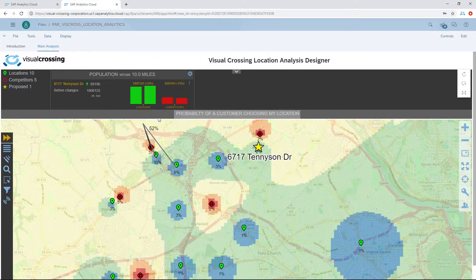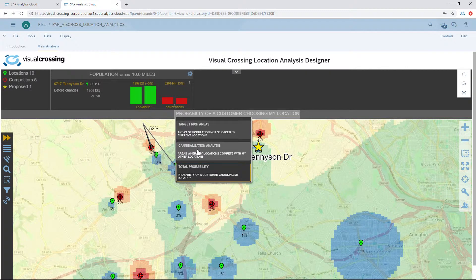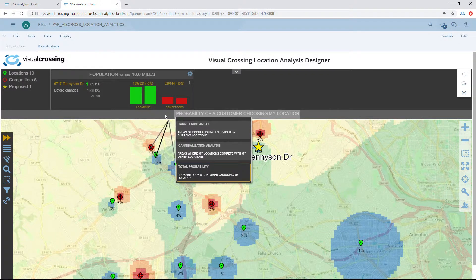Before we move on, there are multiple uses for this location analytics tool. If you don't have competitors, you can run a cannibalization analysis — similar to the map shown — that lets you compare your own sites and see how they affect each other. You can also run a generic heat map on the population to see target-rich areas for placing a new location. If we're looking for new customers, the target-rich areas map can help us isolate a location that would attract the maximum number of new customers.